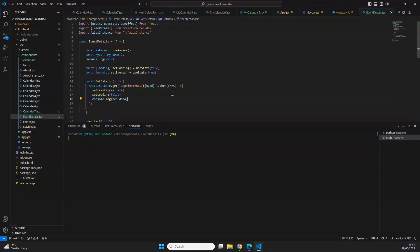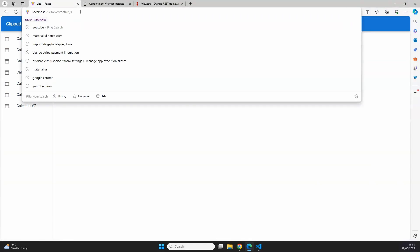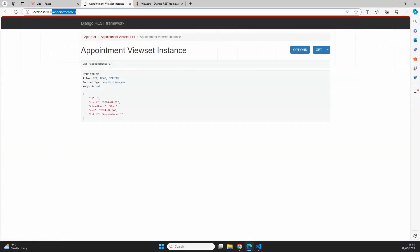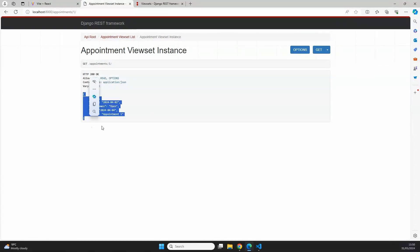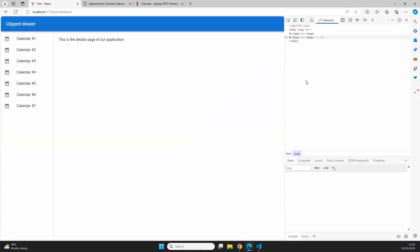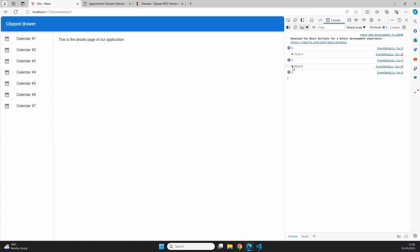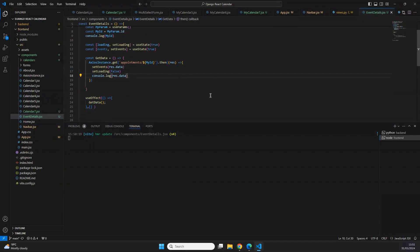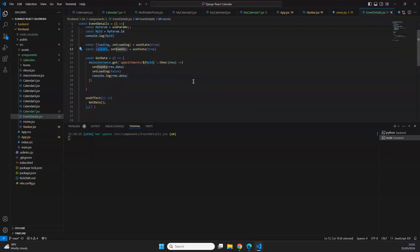We also add the loading guard in our return statement — the same mechanism we used previously to avoid rendering before data is available. After saving and reloading the page at `/event-details/1`, inspecting the console shows we receive the object for the appointment where id equals one. The data is now ready to display.